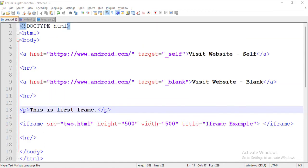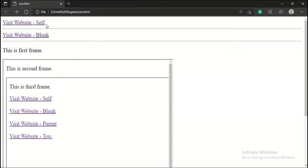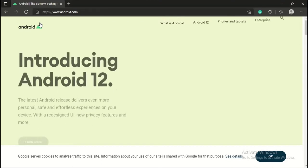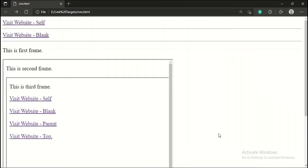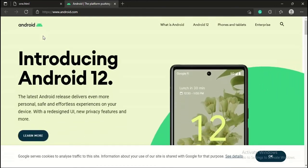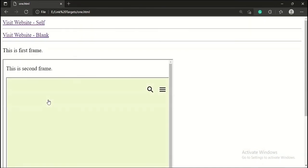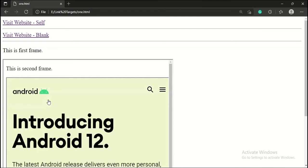Let's run the 1.html file in the browser. When I click this link, the website will open in the same tab. When I click this link, the website will open in a new tab. When I click this link, the website will open in the same frame — that is the third frame.